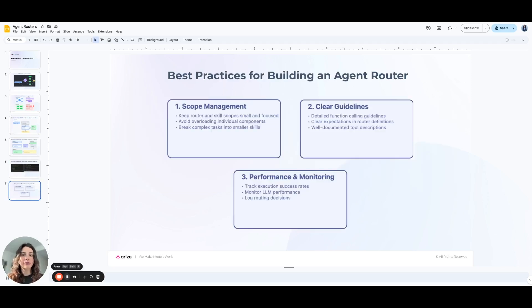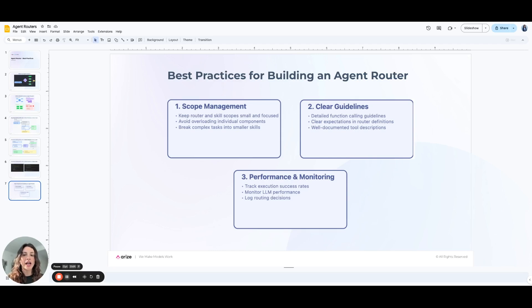Let's talk about some best practices for building an agent router. Through our experience developing Copilot, Arise's own AI agent, and from what we've seen across the industry, there are several key best practices. First, scope management — keeping your router and skill scopes small and focused is crucial. By avoiding overloaded components and breaking complex tasks into smaller skills, your LLM has a better chance of executing correctly. Second, clear guidelines — creating detailed function calling guidelines and setting clear expectations in your router definitions. Well-documented tool descriptions will significantly improve the accuracy of function calls. Finally, performance and monitoring — platforms like Arise and Phoenix let you easily monitor your agent's performance, get in-depth visibility into everything going on behind the scenes, and help identify areas for improvement.